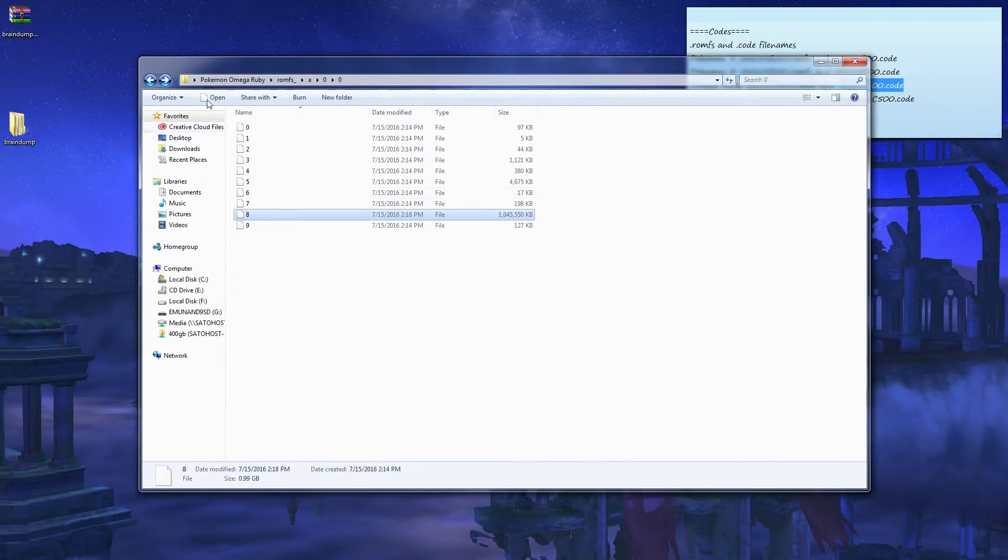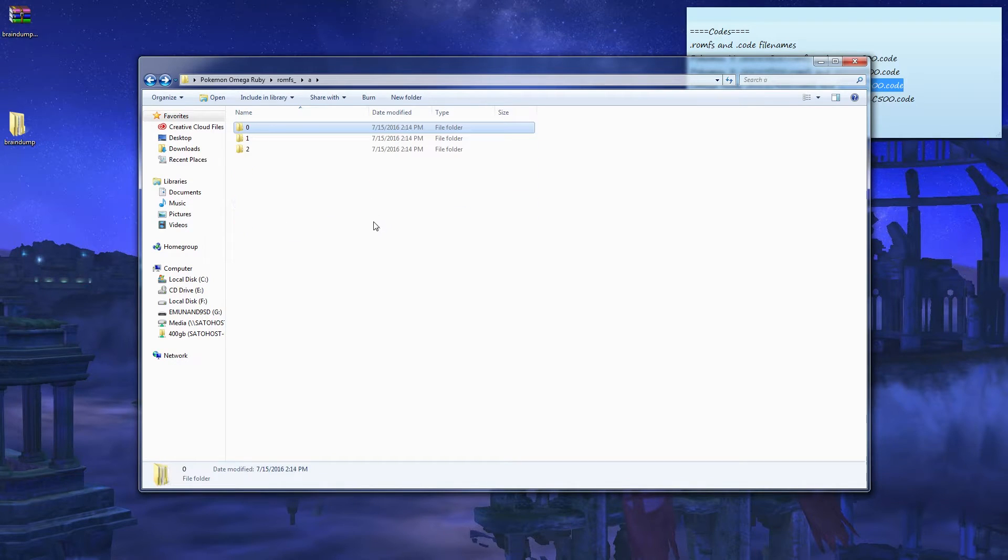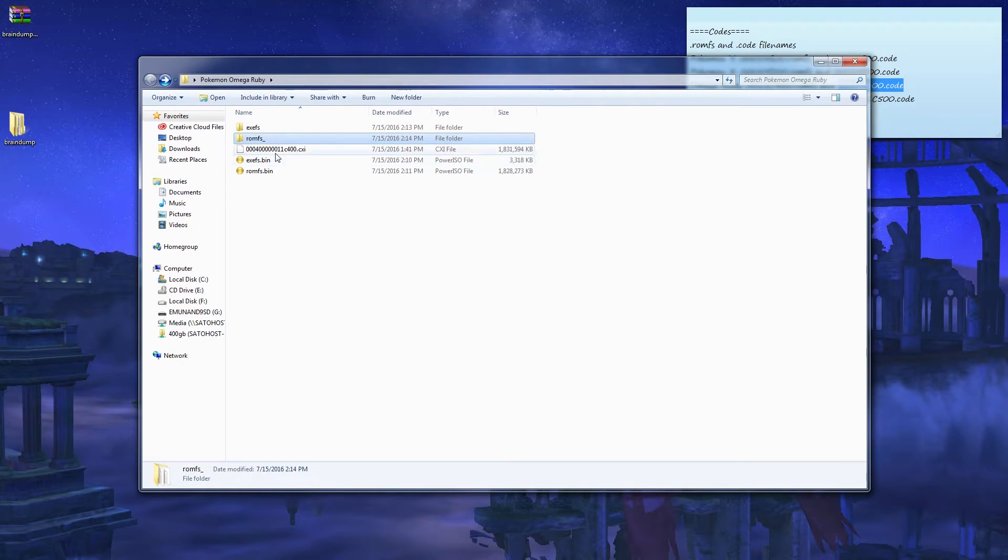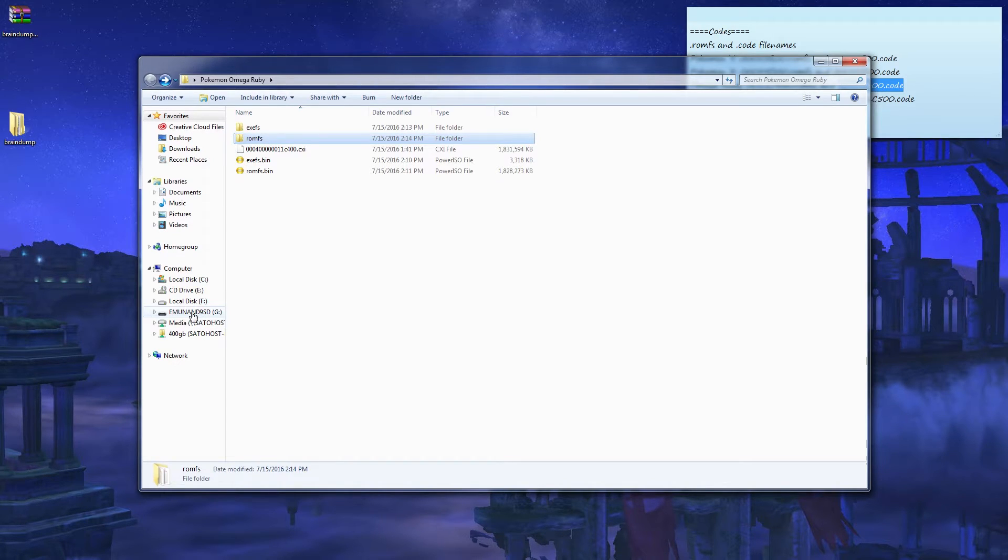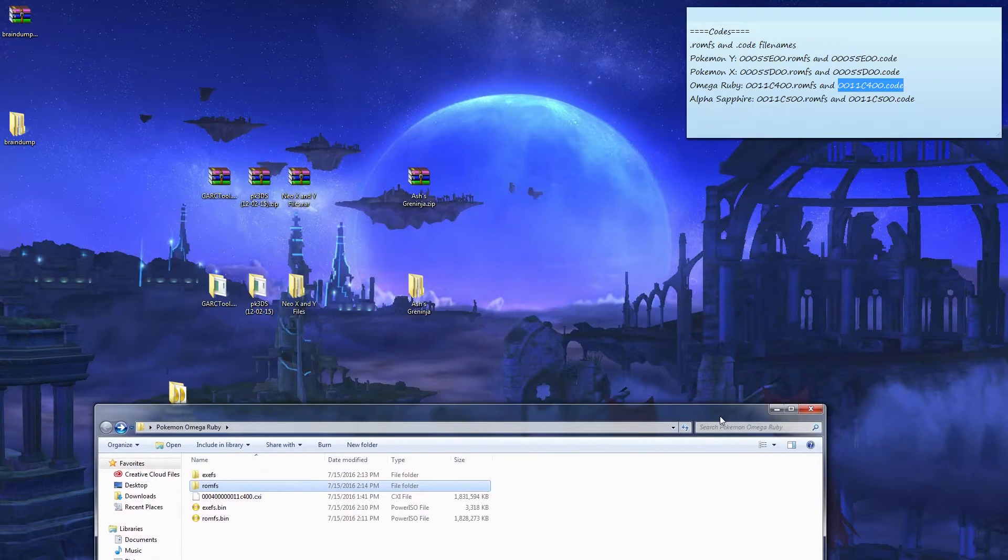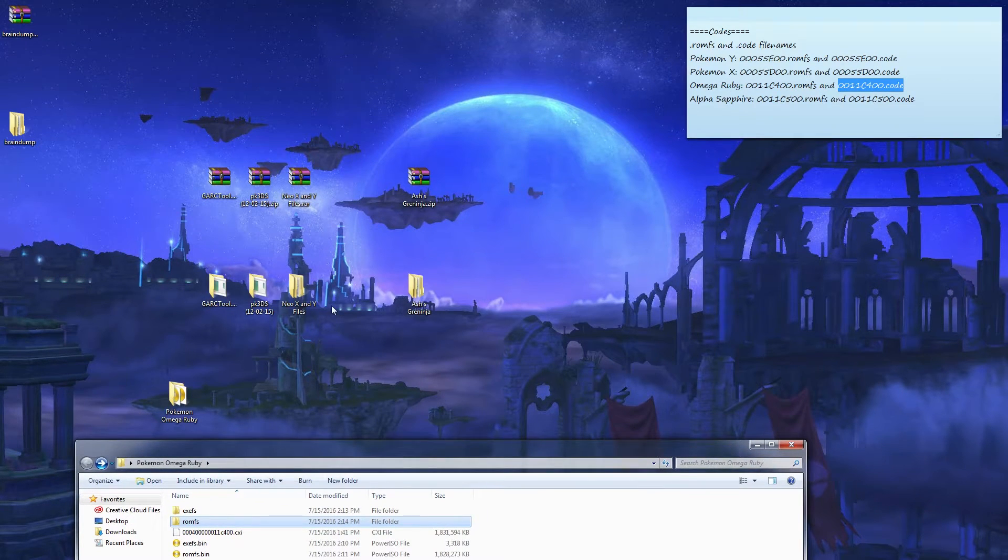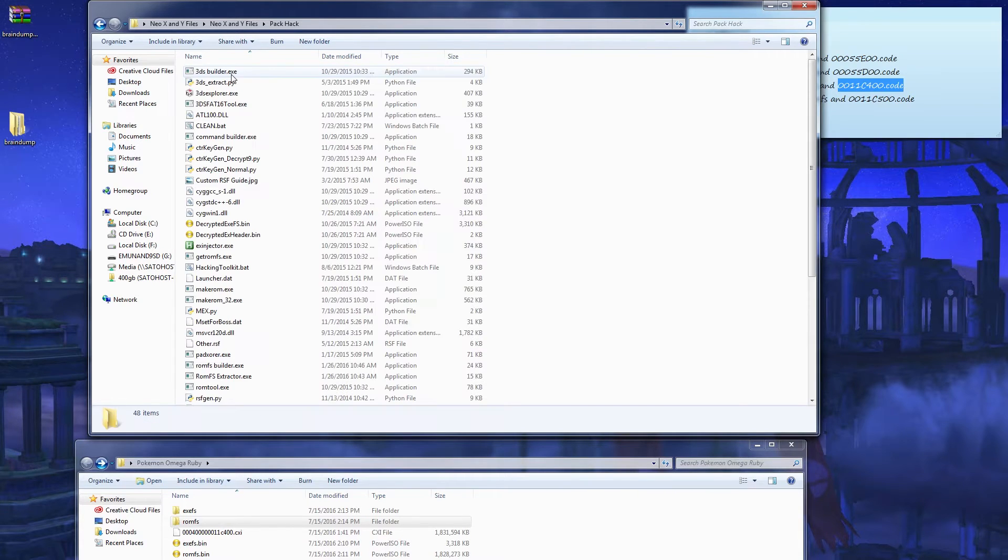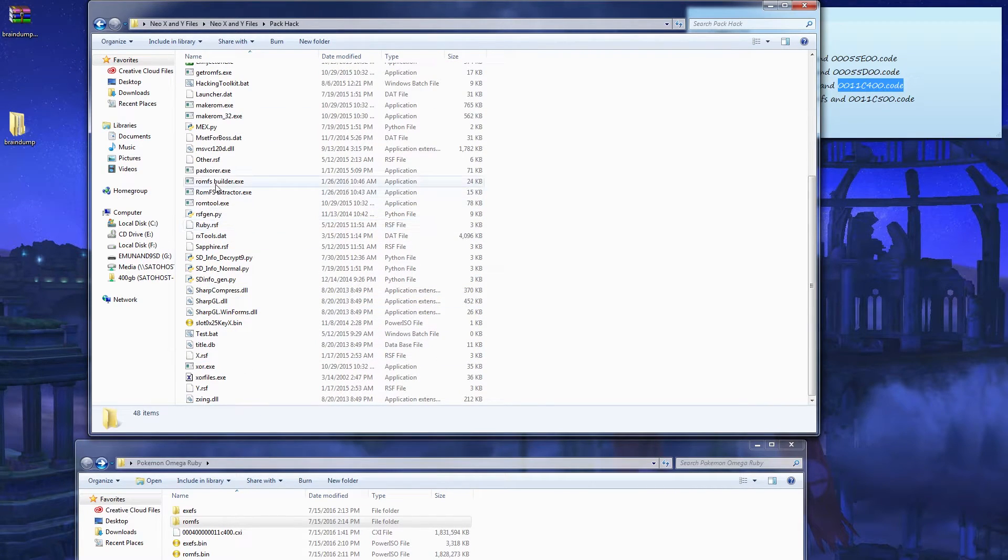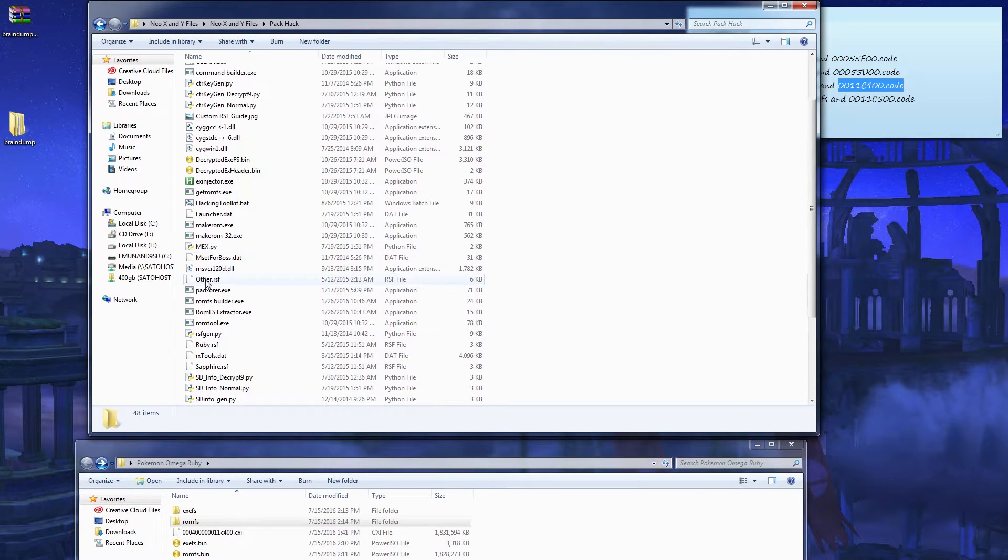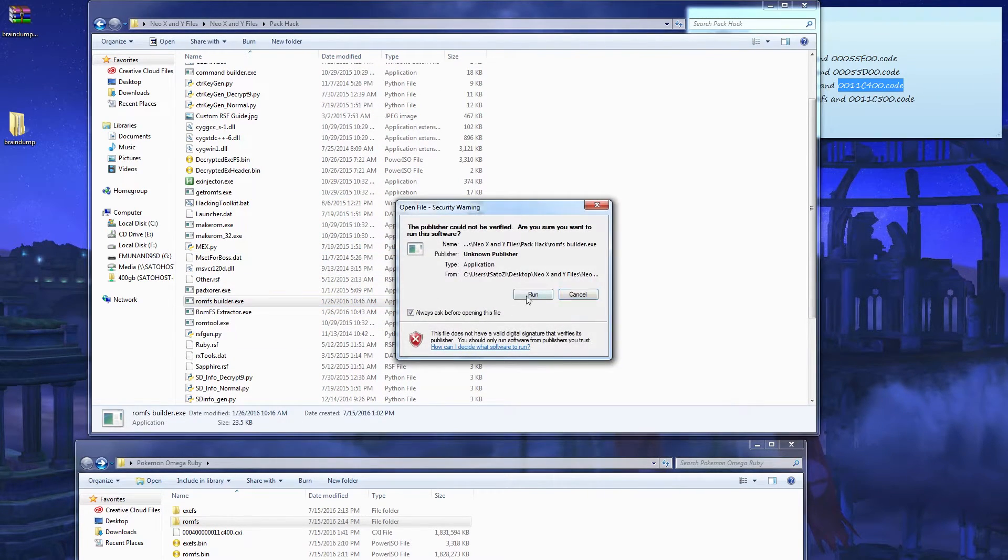Go back and just rename this, get rid of the underscore. Okay, put it down here. Open this, go to Pack hack and find RomFS Builder exe.